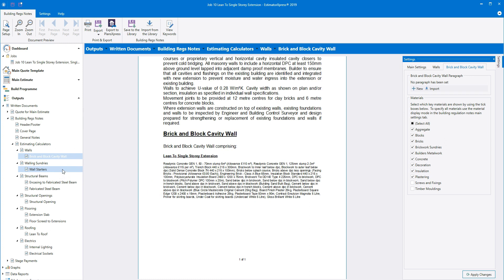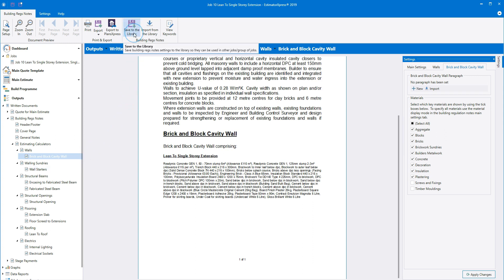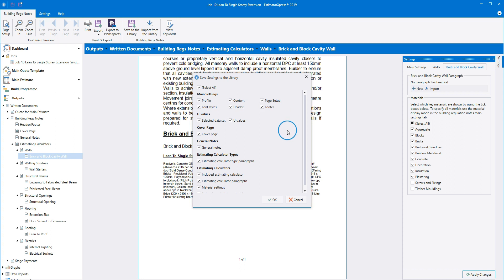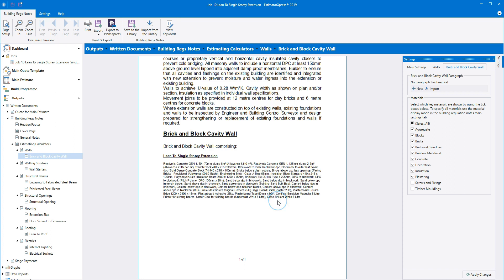Once you've got your building regs notes set up just the way you want them, you can save the settings to use in other jobs. Please note that as each job could contain different estimating calculators, you must review the different estimating calculator types and calculators every time. To save the building regs notes settings for future jobs, click the save to the library button, select which settings you want to save or leave them all selected, and click OK. To apply these settings to other existing jobs, open the job and click the import from the library button.